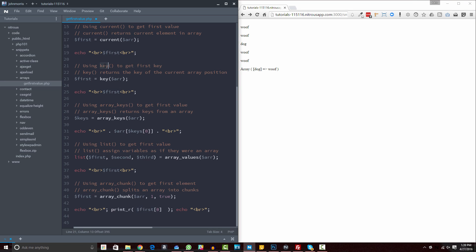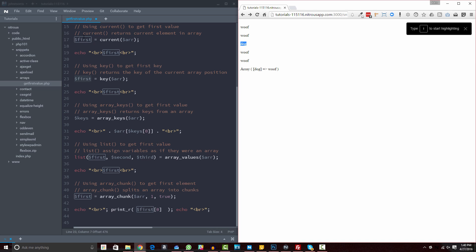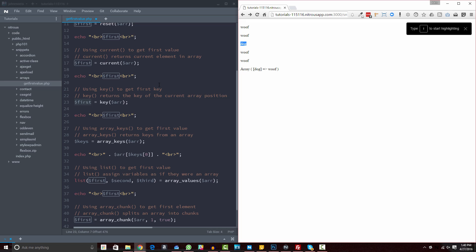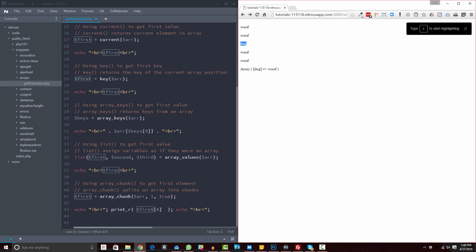Next, we can use the key() function to get the first key. key() is kind of the sister function of current() — it returns the key of the element at the current array position. So if you don't need the value but need the key, key() will give you that. In this case, it returns 'dog' as the key for the first element. If you wanted to make sure you're on the first element, you could use reset() and key() in conjunction — reset the pointer first, then grab the key — to add that extra check.